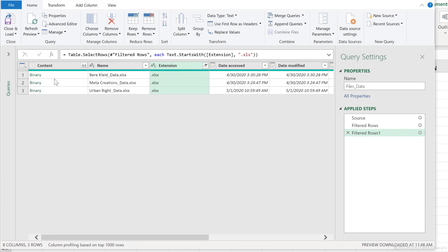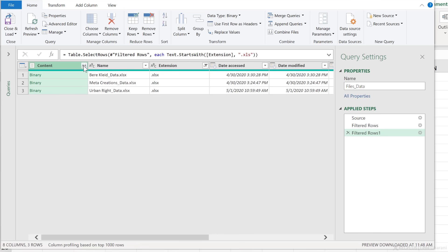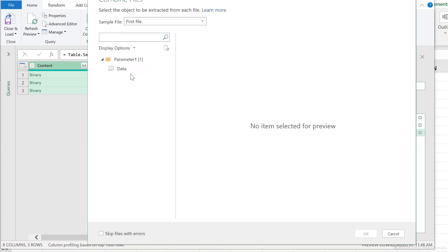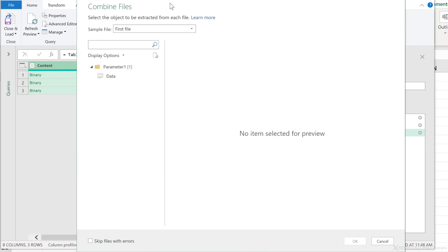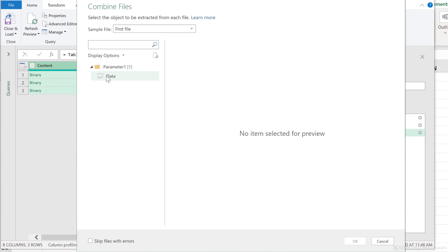Now I'm ready to go ahead and combine the content. All I have to do is click on this double down arrow, combine files, and Power Query is going to bring up the navigator asking me which tab or which data I want to combine.